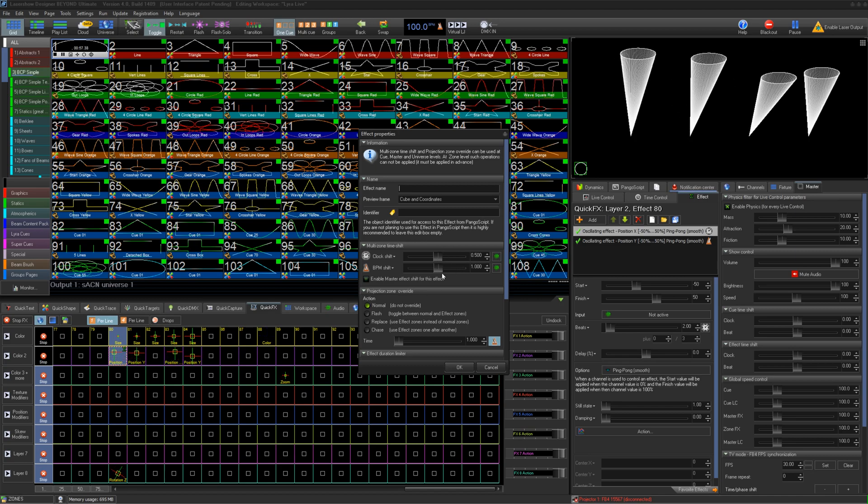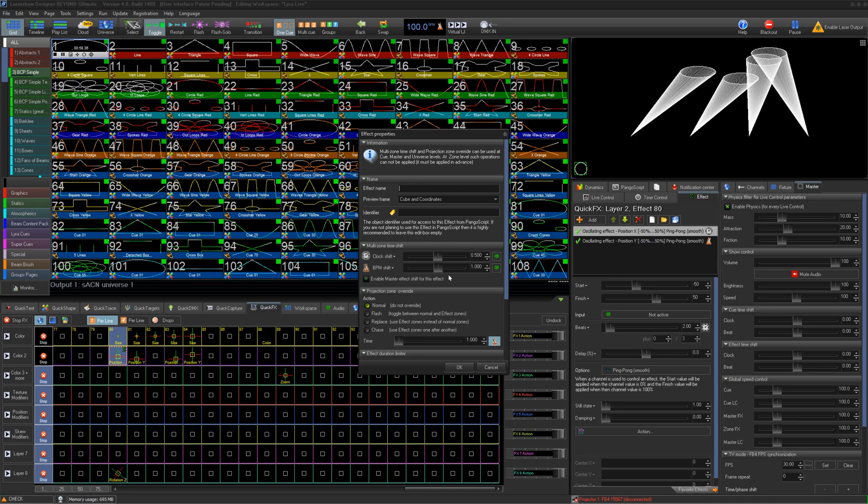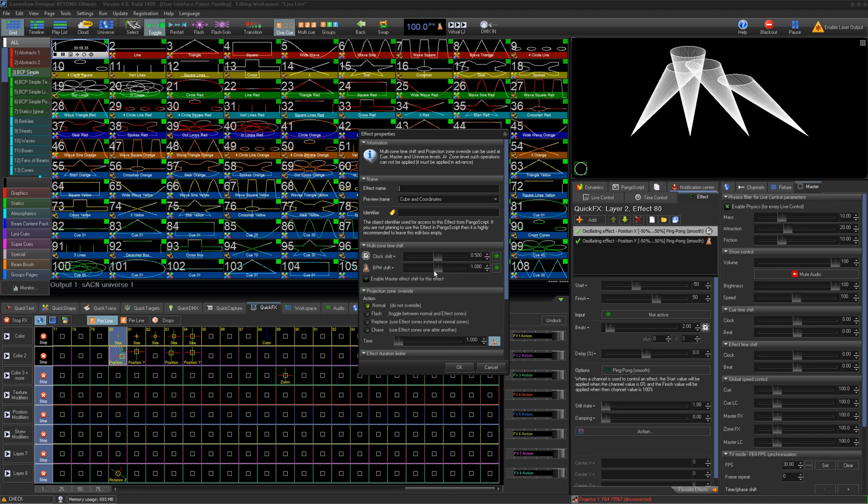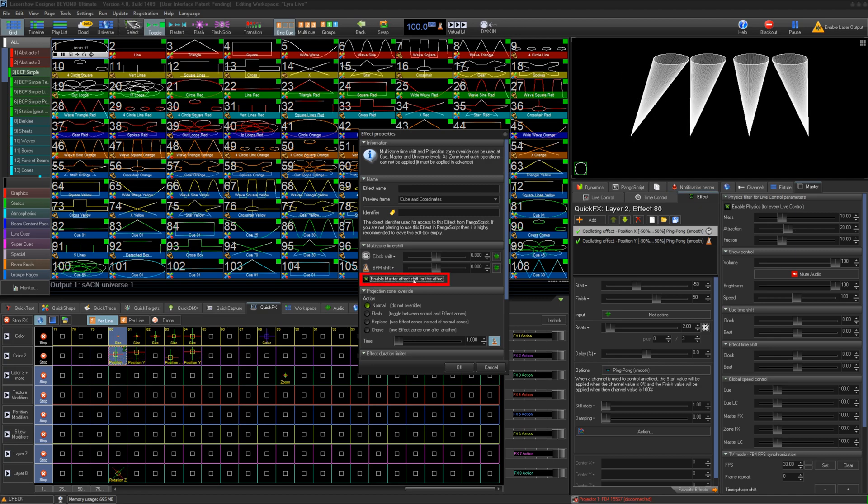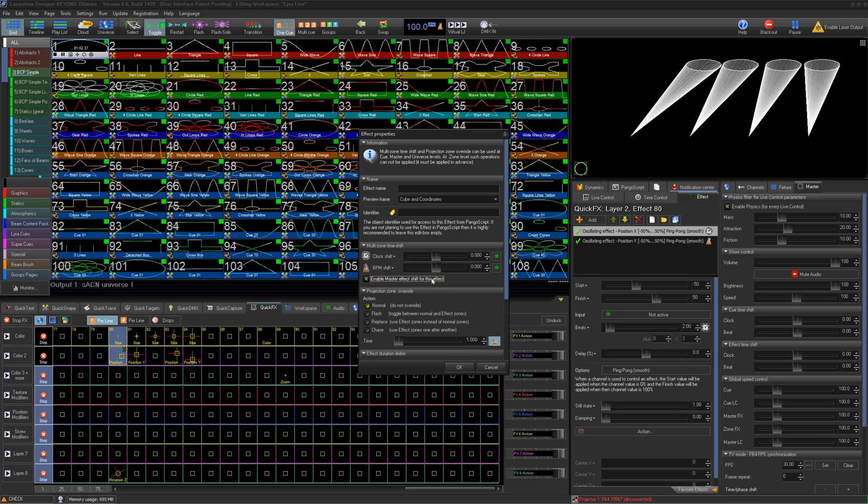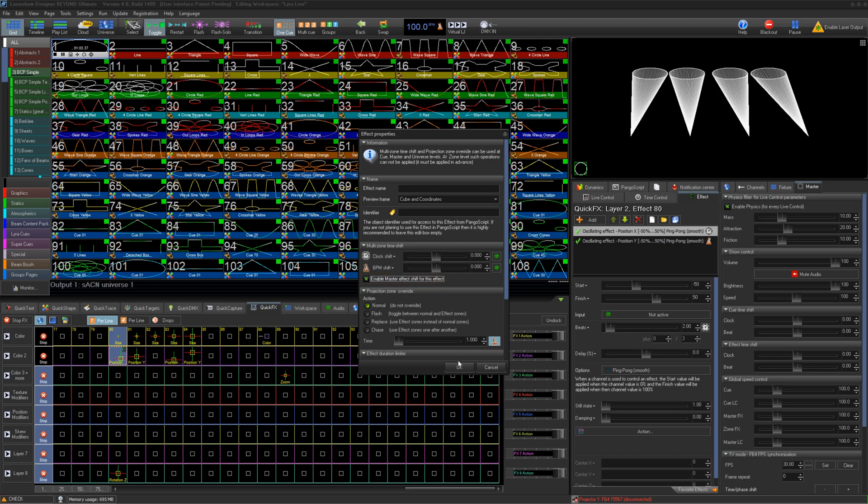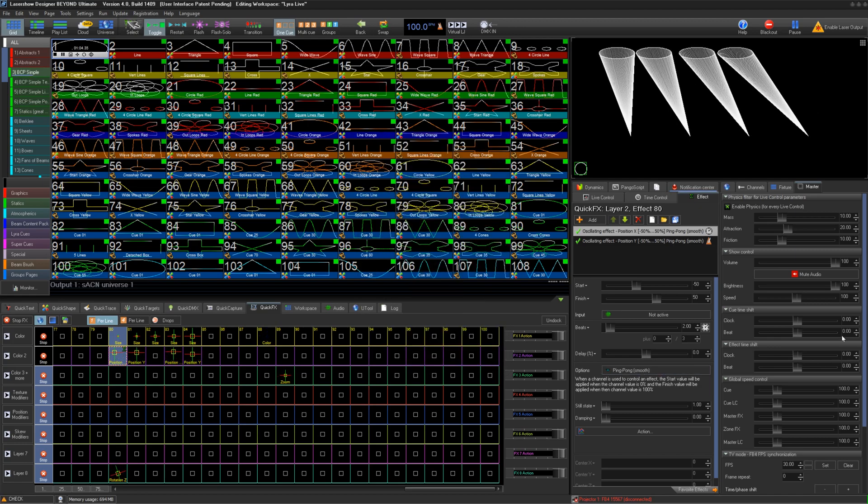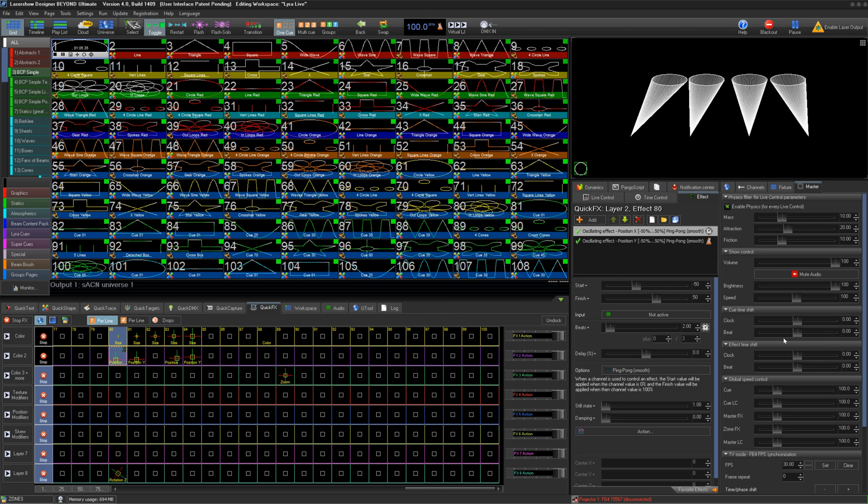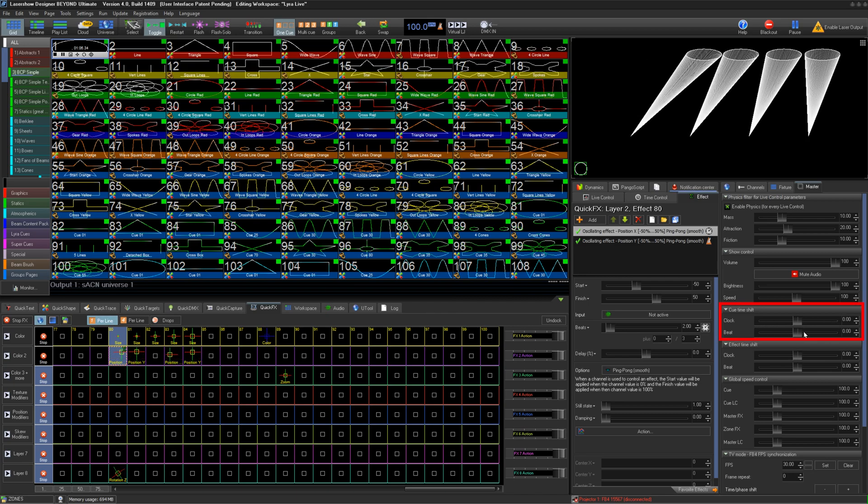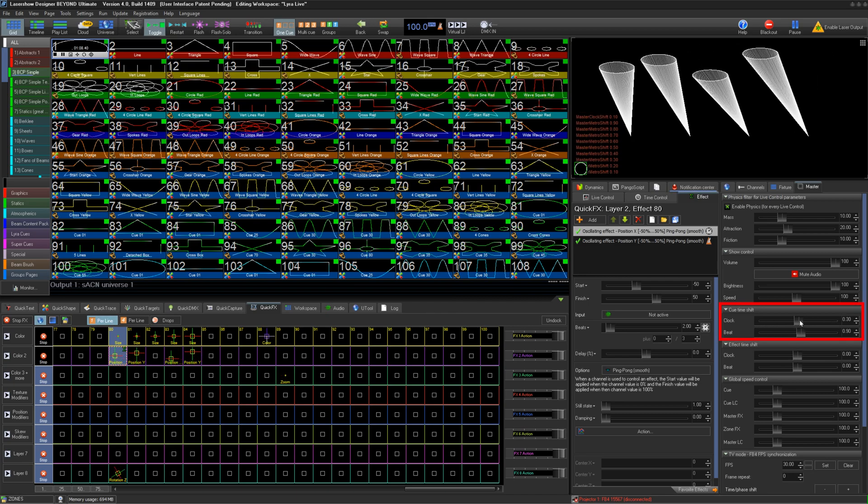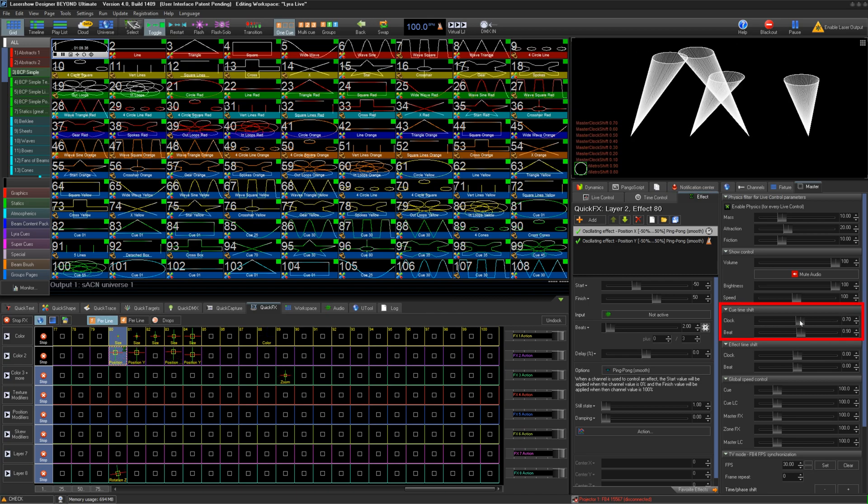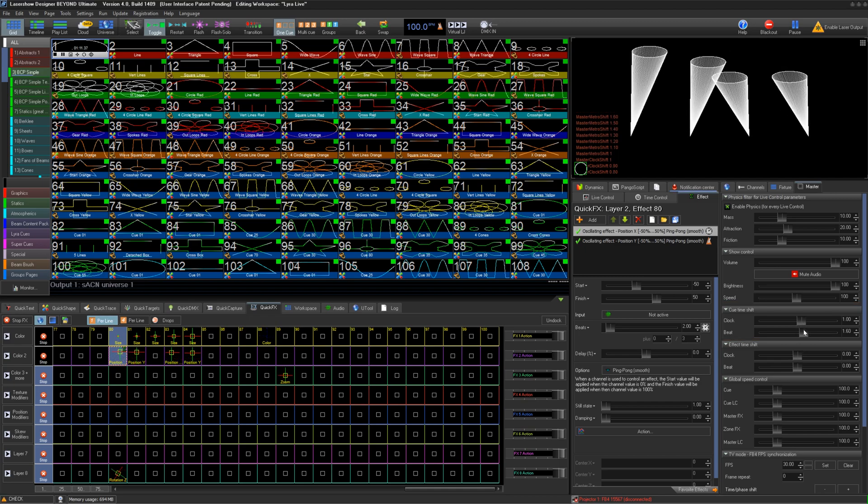If you want to be able to live control your offsets, you can also enable Master Effect Shift for this effect. Then, in the Master tab in the right areas of Beyond, there is a slider for Master Effect Time Shift for both clocks and beat, and works like so.